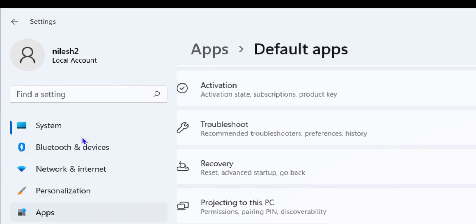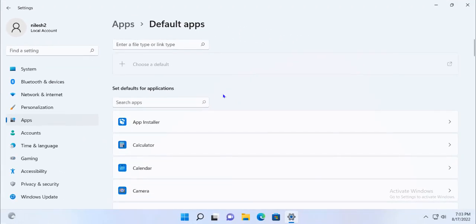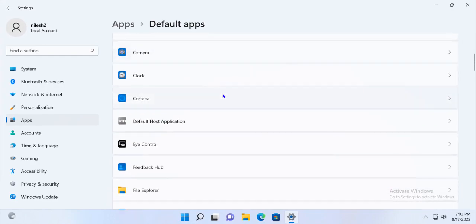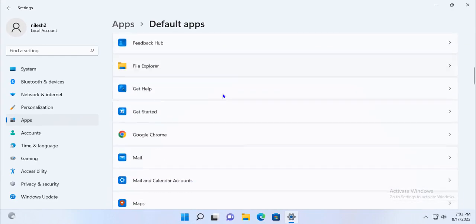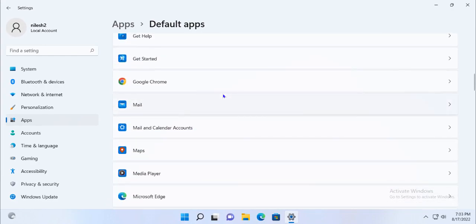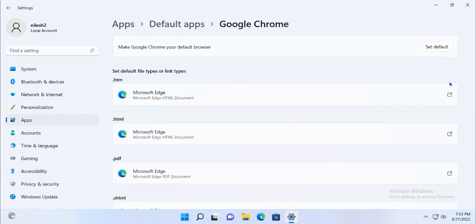On the right-hand side of the window, you will see a list of all of the apps installed on your computer. Scroll down until you find your web browser, then click on it.